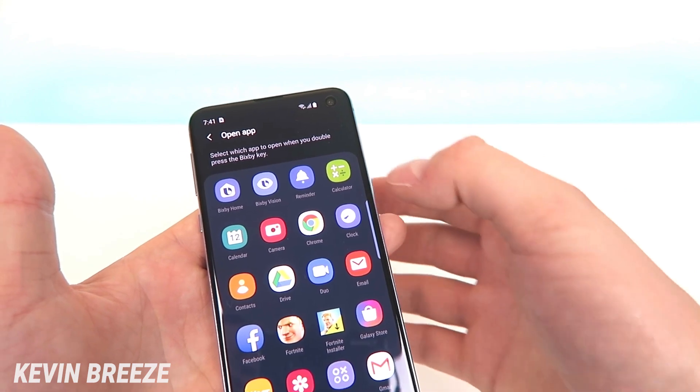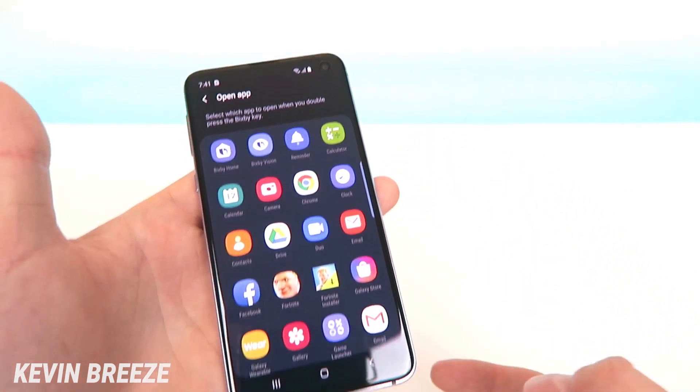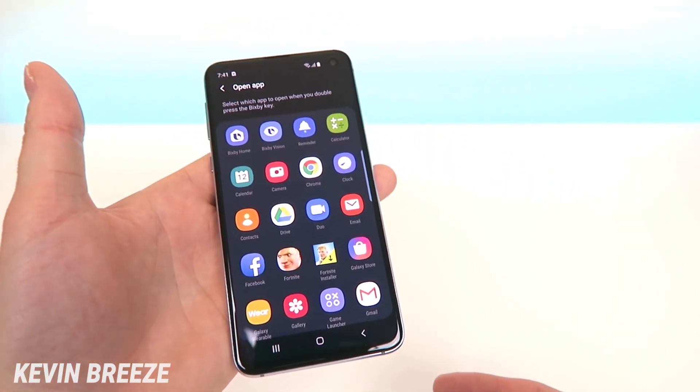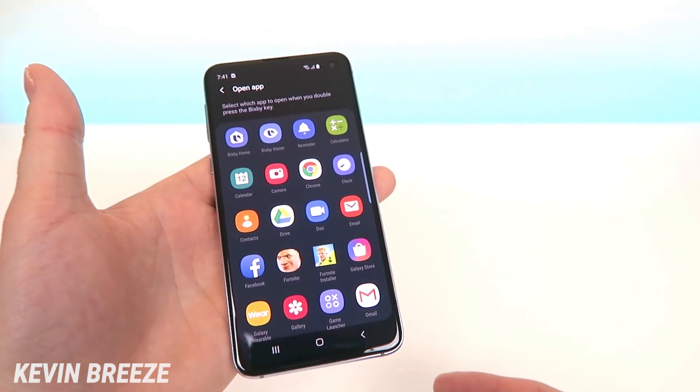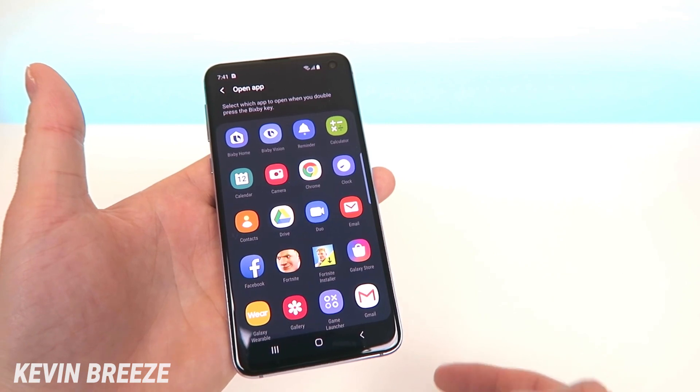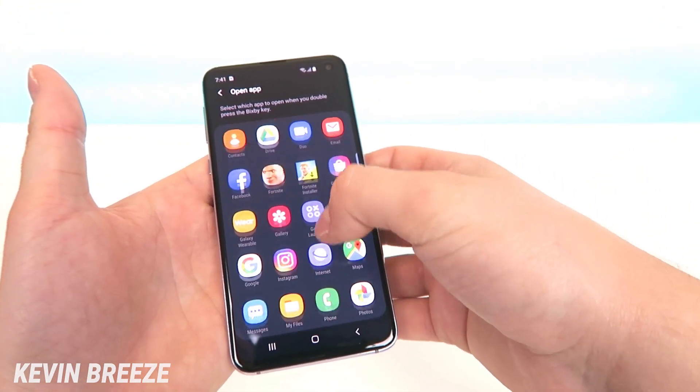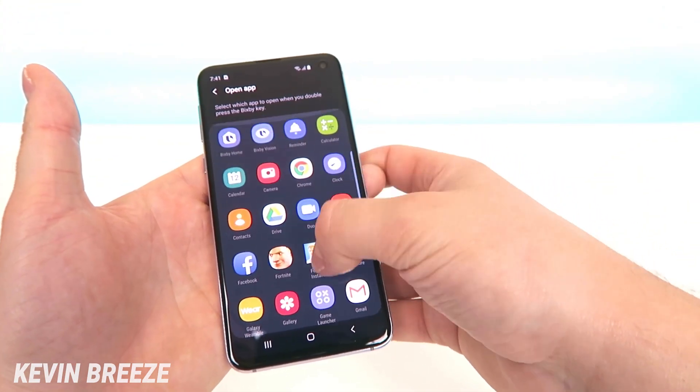From there you're given options for which app you want to open when you double press the Bixby button. For this demonstration, let's do Instagram.